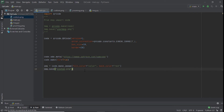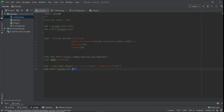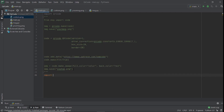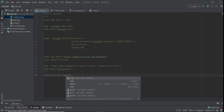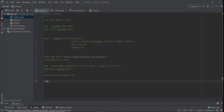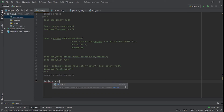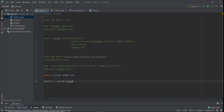Another thing we can do is export it as SVG instead of PNG. I'll comment out the previous code and then import qrcode.image.svg. We set factory = qrcode.image.svg.SvgPathImage.